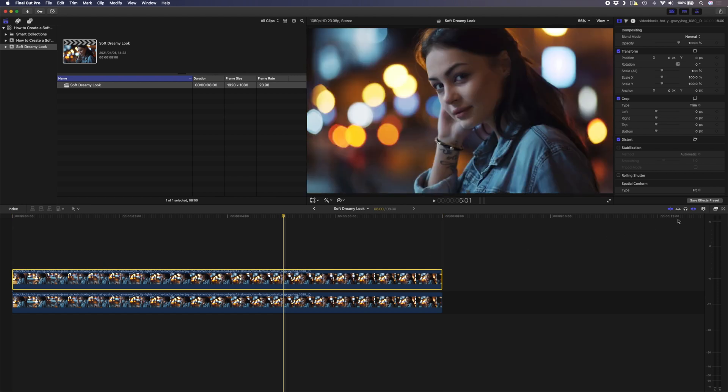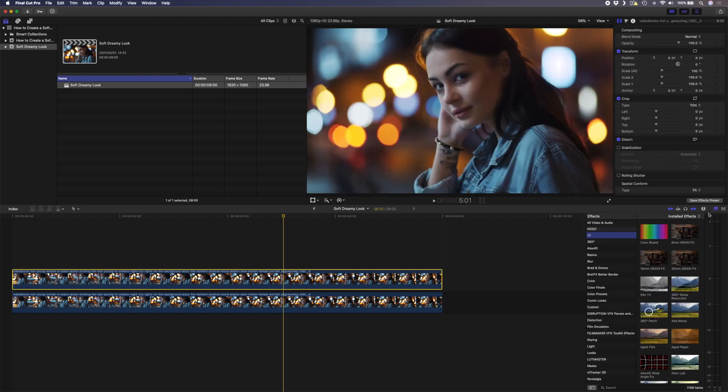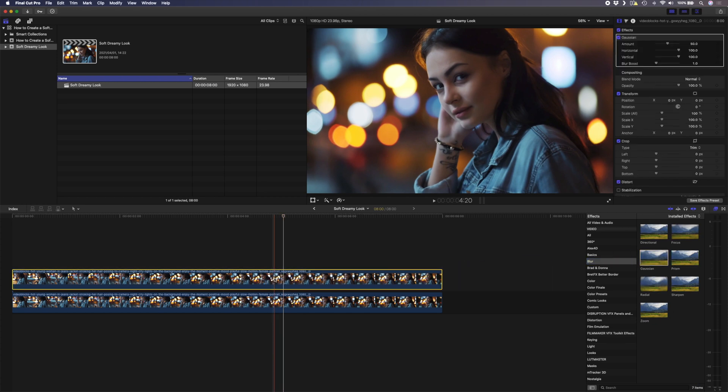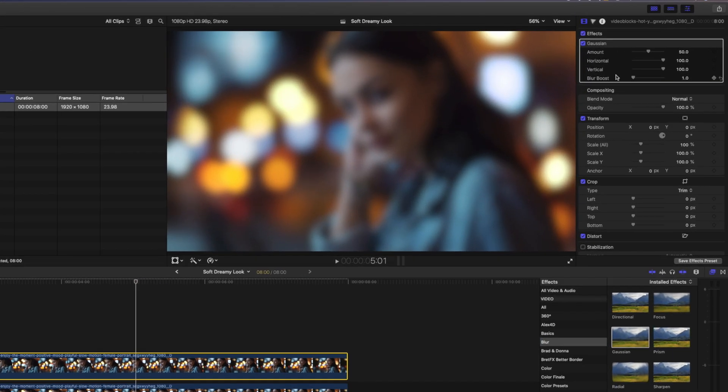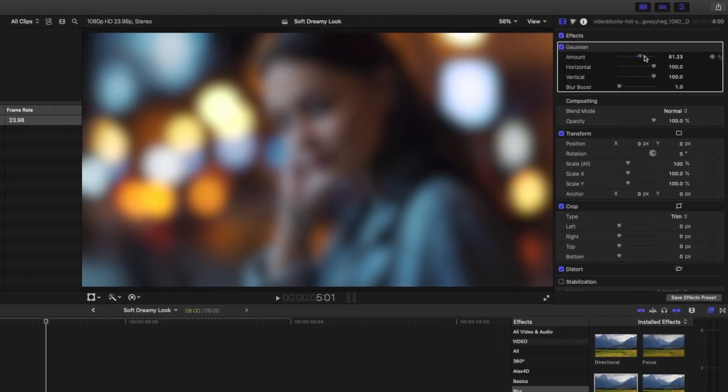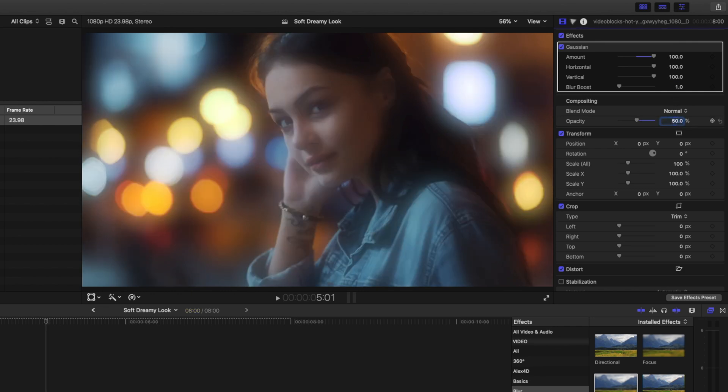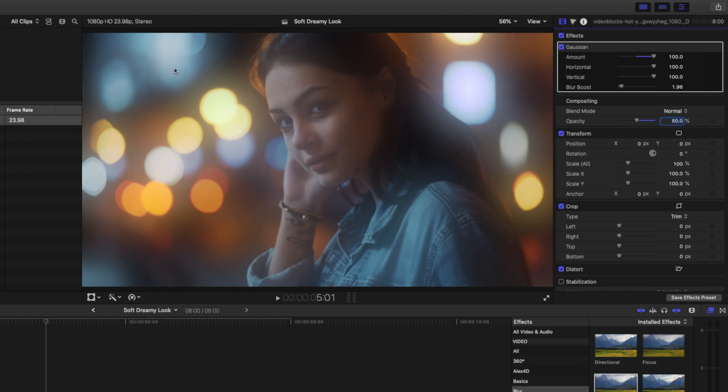Next I'll head over to my effects panel and drag a Gaussian blur effect onto this top clip. I'll set the amount of blur to a hundred and then I'll set the opacity of this clip to fifty percent. I'll boost the blur slightly so that we have this nice glow around the lights over here.